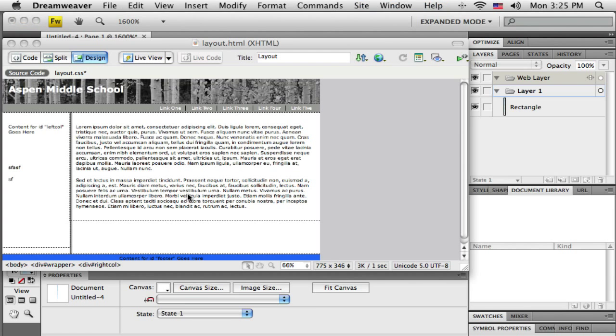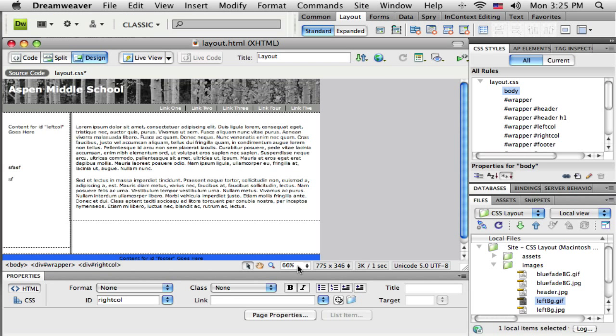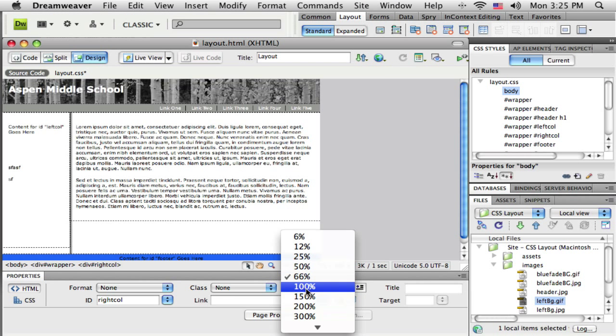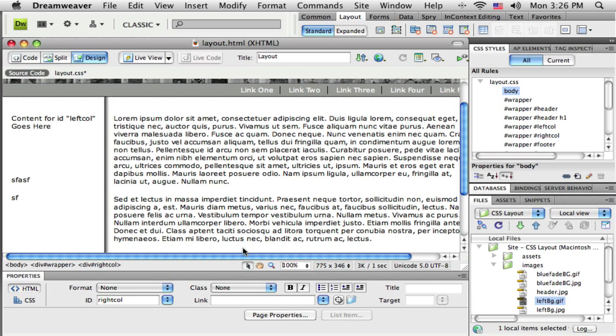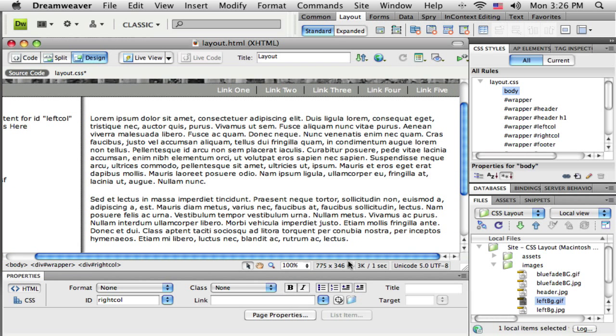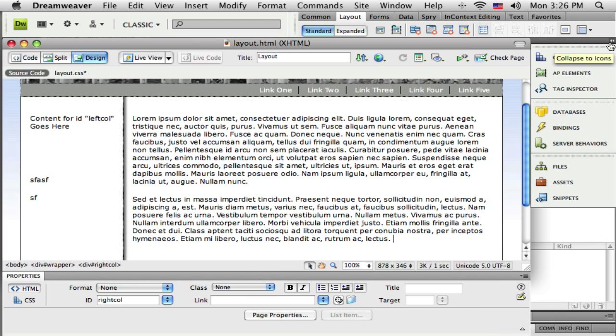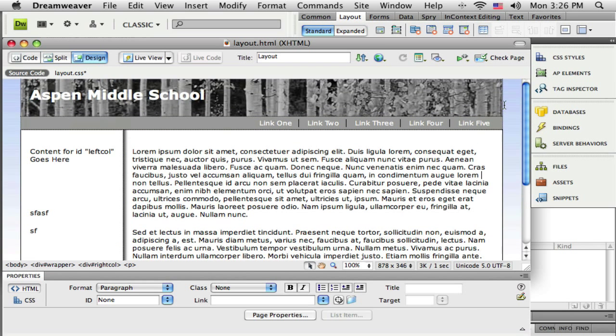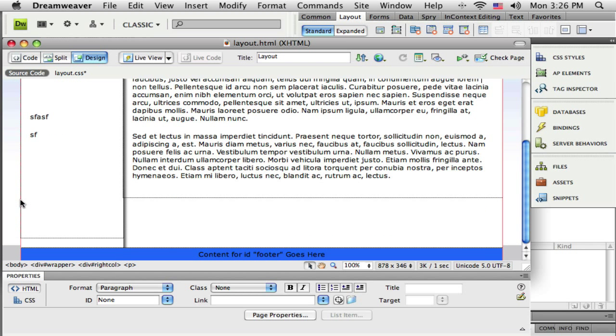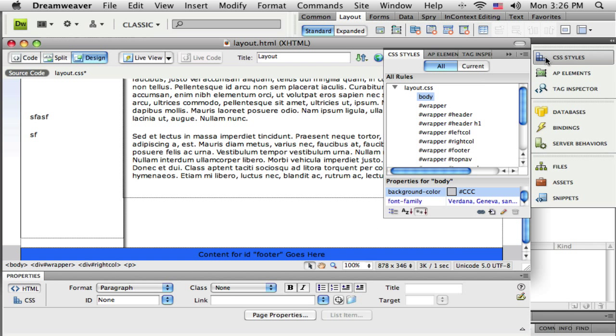So back here to Dreamweaver, let me zoom back to full size. Alright, so one thing that I could do is I could go ahead and create a nice thin one pixel border, a little black border that goes around my whole layout and I think that would help with this design. So when I look at my style here,